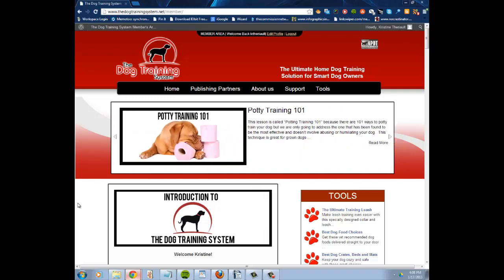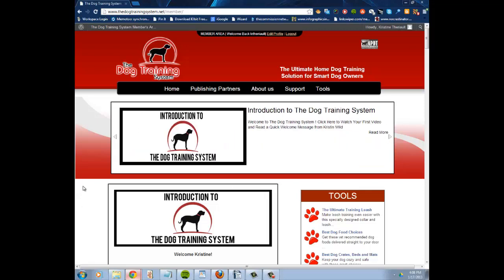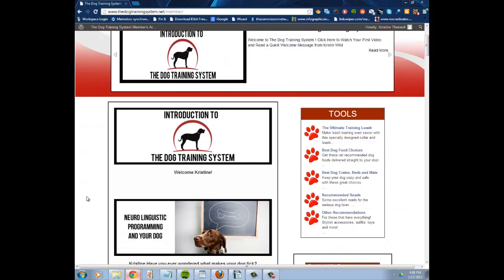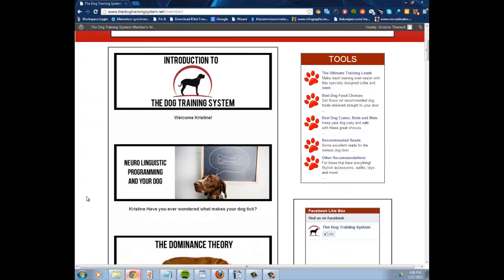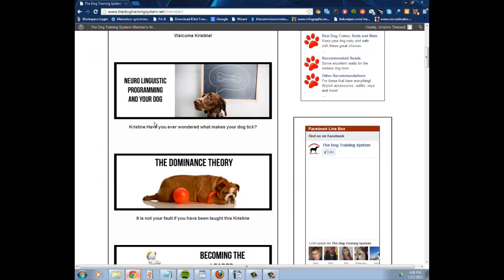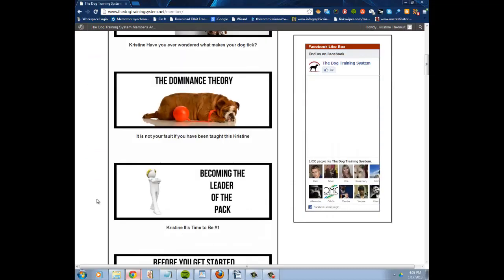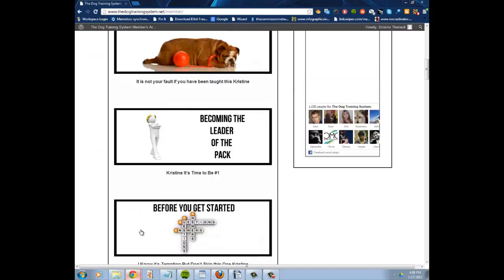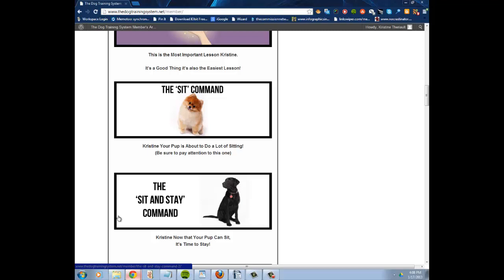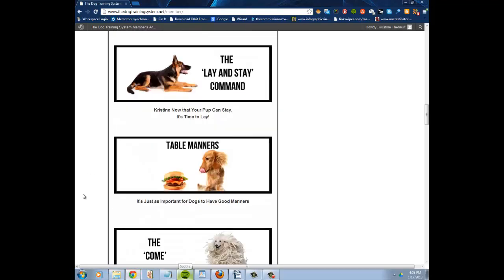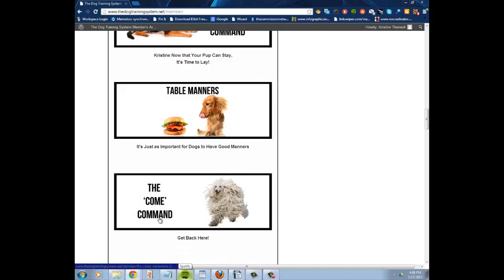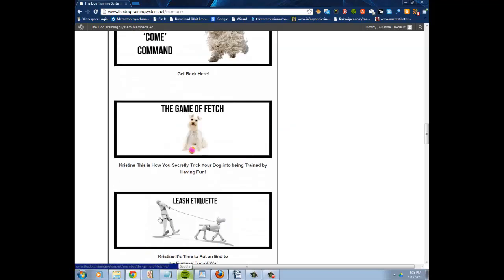I just wanted to show you guys inside here—each one of these is a video plus you can read what goes along with each of the steps, and this goes in order of how you're supposed to train your dog.